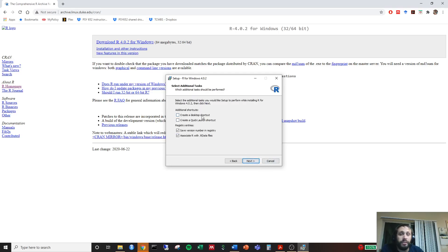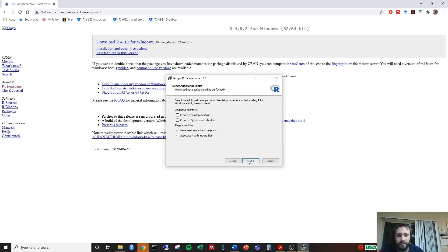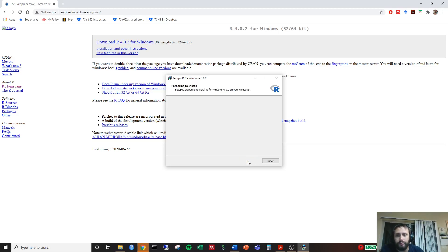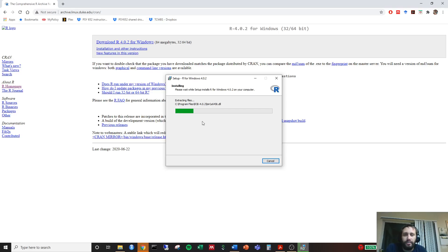You can choose to create a desktop shortcut or a quick launch icon if you want. I personally am not going to, but we'll go ahead and just click next. It looks like it's going to go ahead and download. This goes pretty quick actually.